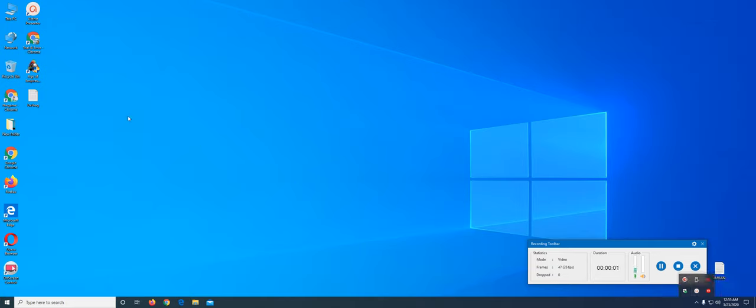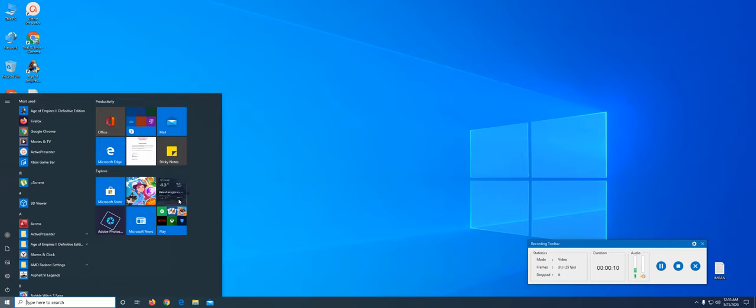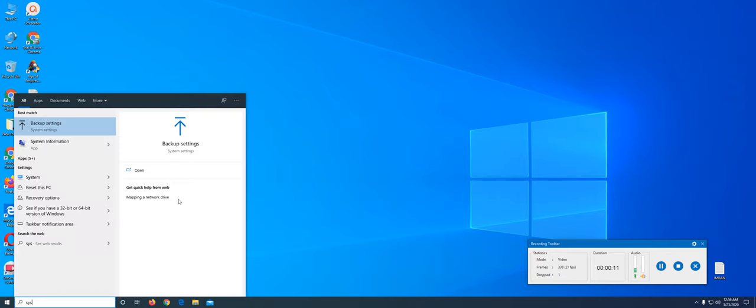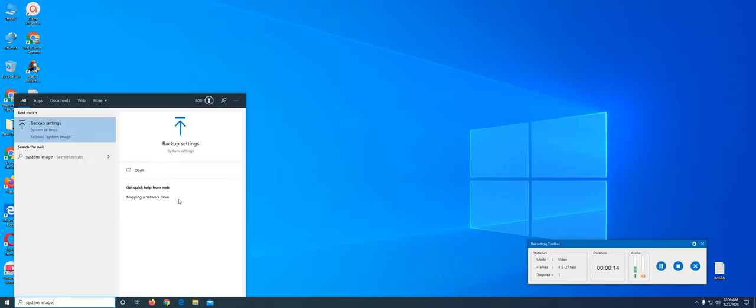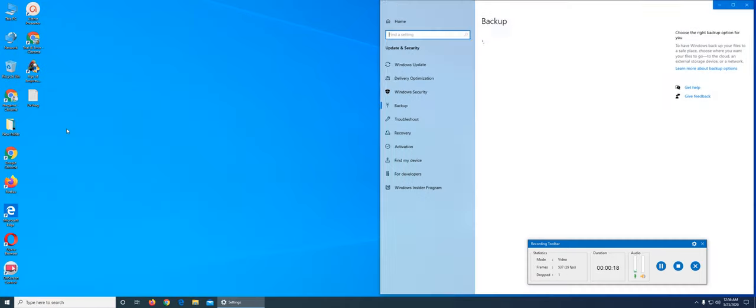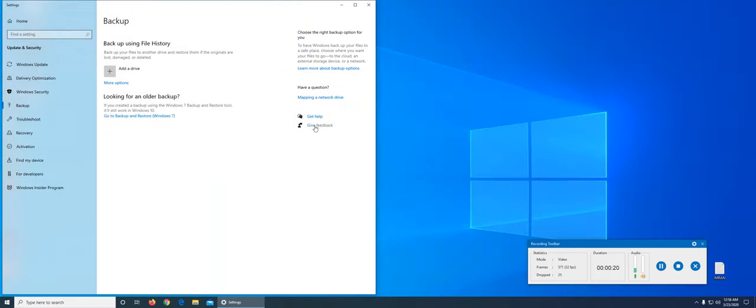In this video I am going to show how to take a system image of a Windows 10 machine. If I write 'system image' you see I get to these backup settings. That's the one that we have to go through, and then I have more options for backup using file history.